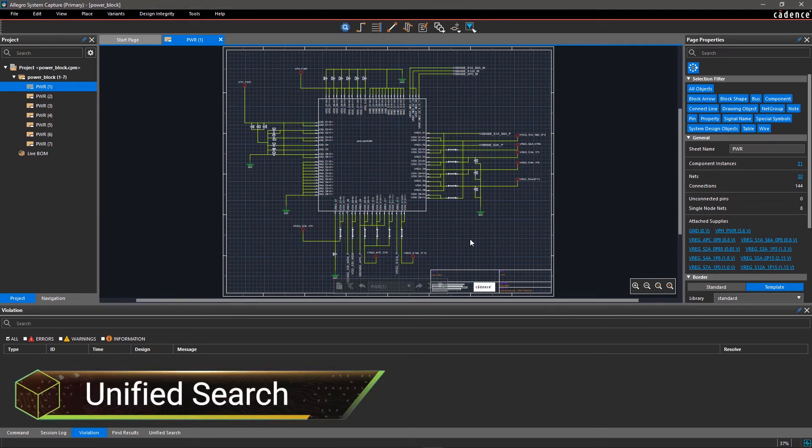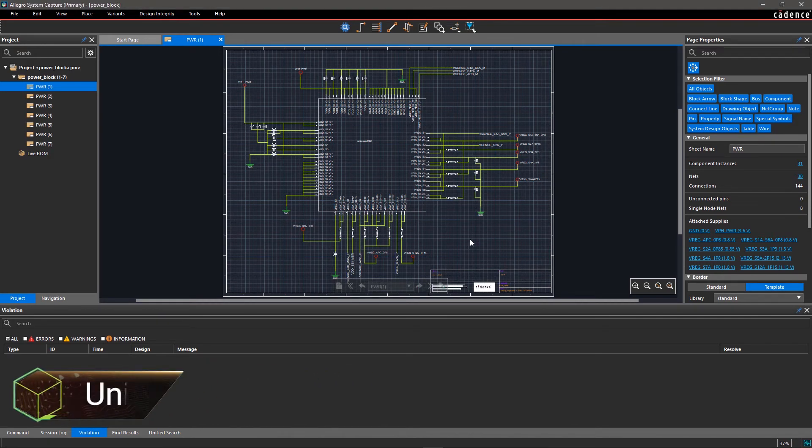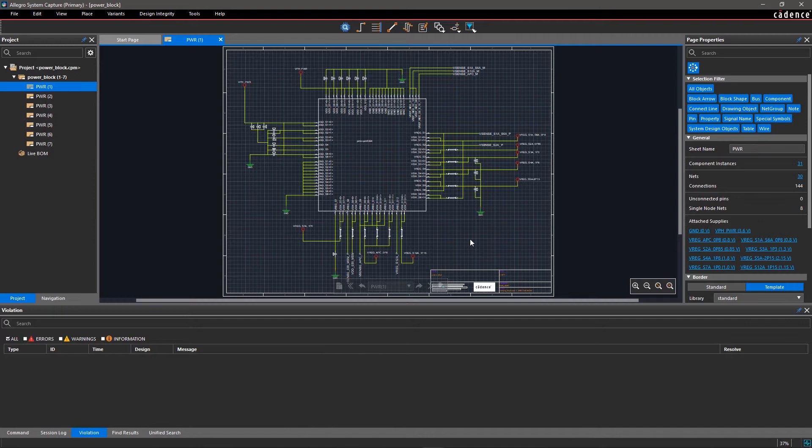Only with component availability, obsolescence status, manufacturer information, ECAD models, and all relevant metadata are you able to make informed part selection decisions.